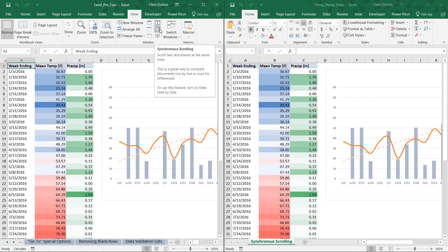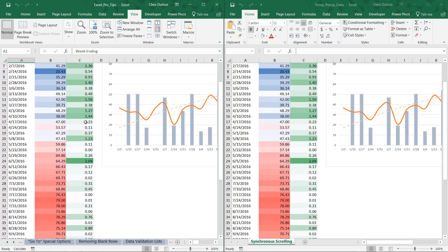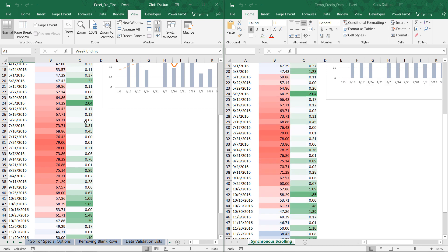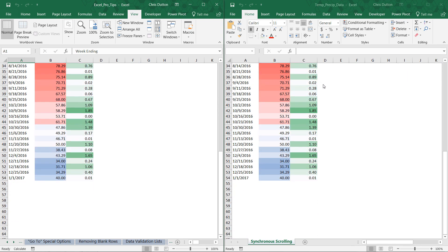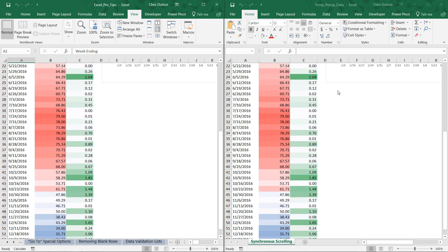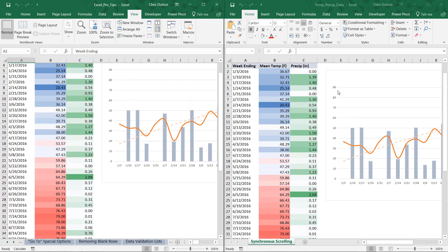We're good to go. What that means is that if I scroll through this one worksheet in this one workbook, my other workbook is going to scroll at the exact same time.